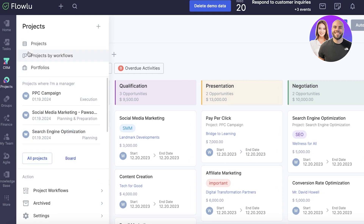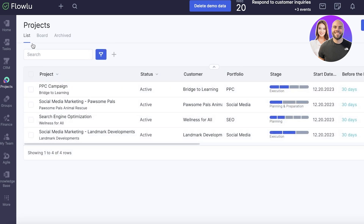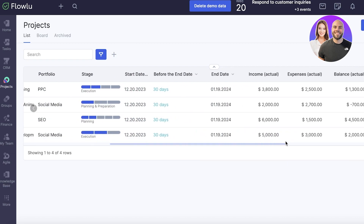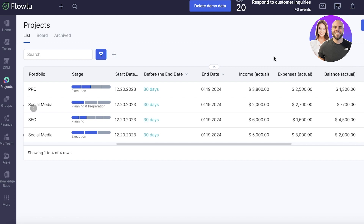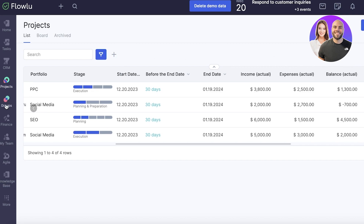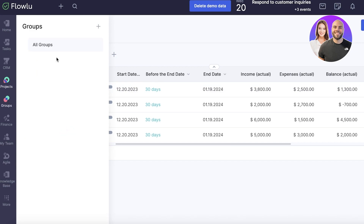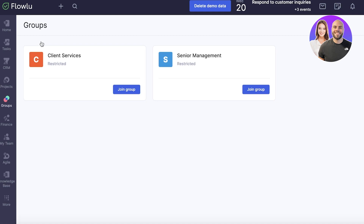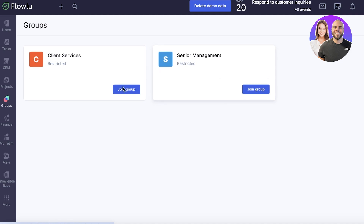Moving on, the project section helps you achieve certain goals or milestones. You can set milestones, track project status, customers, and stages. You can set due dates, track individual and potential expenses, and do financial tracking. The group section lets you categorize different teams — such as a senior management team, marketing team, or finance team — separating them to make it easier for those groups to collaborate.